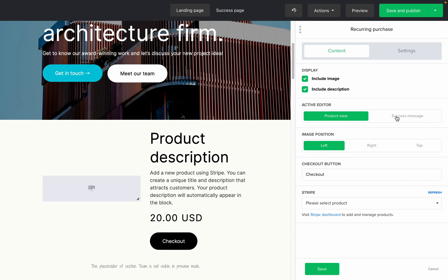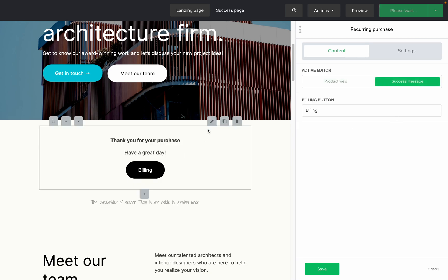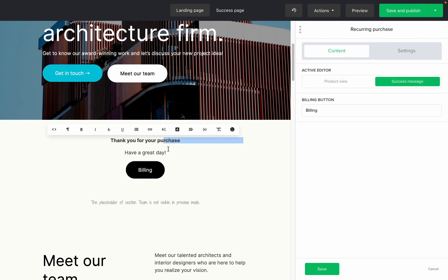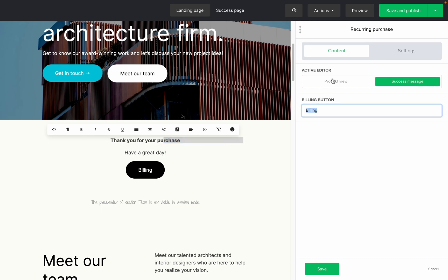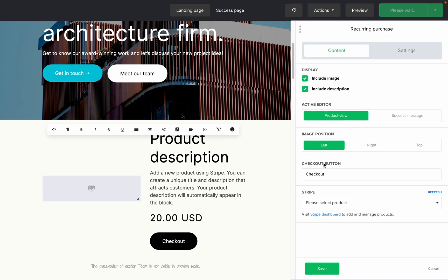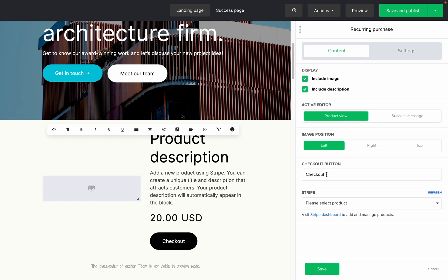You can edit the success page here — click on the edit icon and modify the text in the body of the message, and change the button right here. Change the orientation of the block here, and edit the text of the checkout button right here.